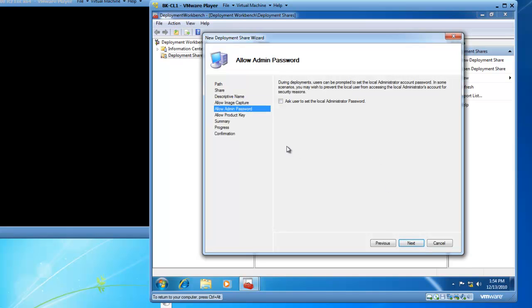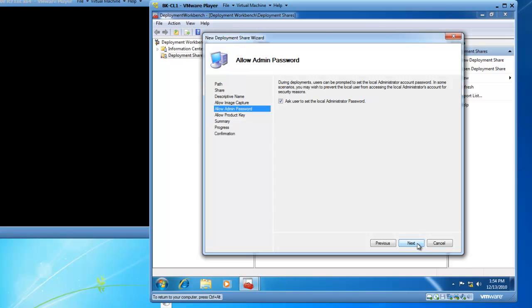We then have the Allow Admin Password screen that comes up. And during deployments, users can be prompted to input an admin password or not. That depends on the culture of your IT department. For now, we're going to ask our user to set the local administrator password. But I can tell you in the real world, I probably want to control the admin passwords. And then we'll click Next.